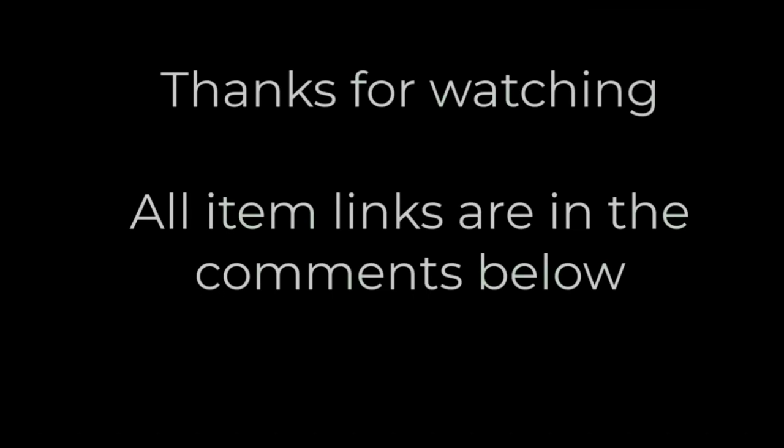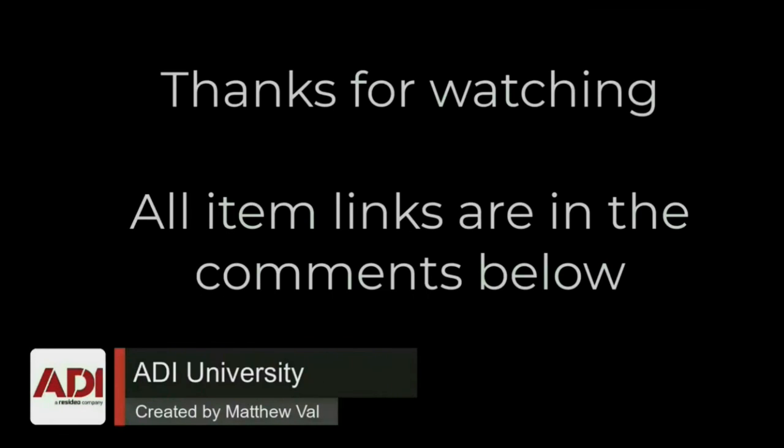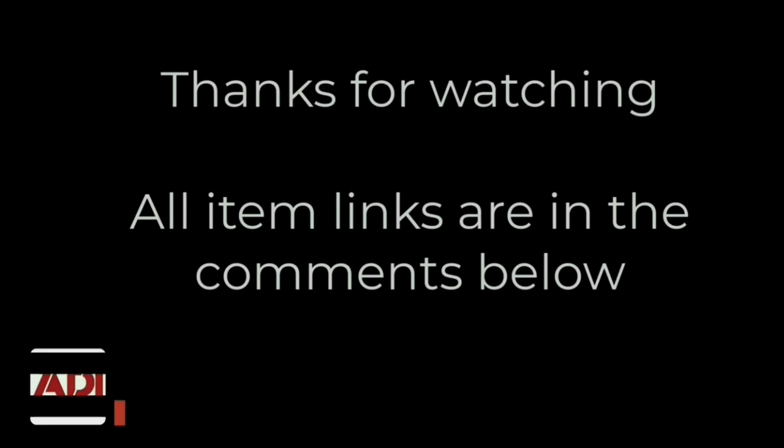Thanks very much for watching. All the products mentioned in this training video can be found on our website, links are below. Don't forget to subscribe. Thanks very much.